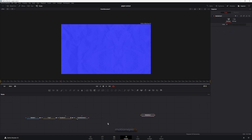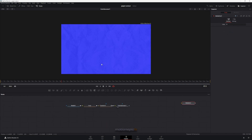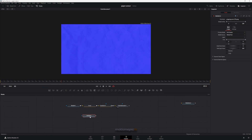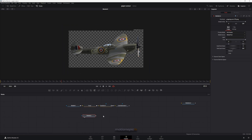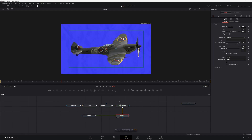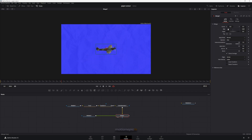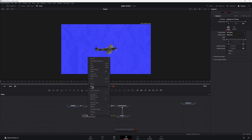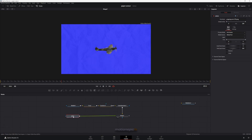Now we can add any graphic inside — something related to your topic. I'm going to add a warplane PNG image. Connect it to the color generator using a merge node, and on the merge node resize and scale it down. Then click on this node and add a background node — which is the very first icon.